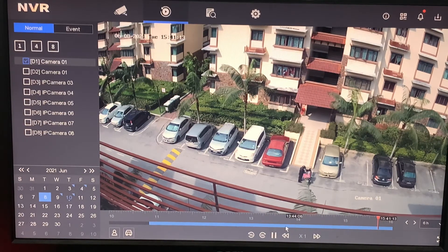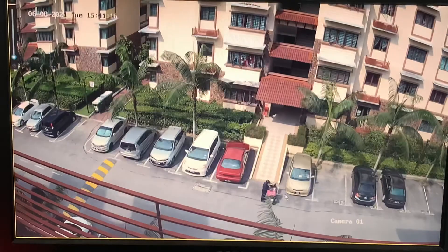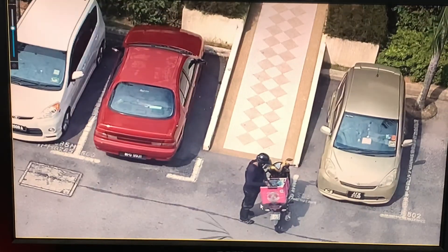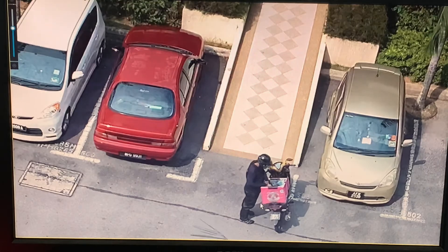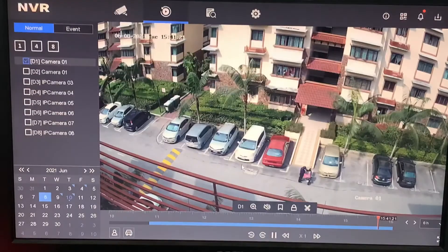Now you can see the footage in the playback view. You can also do zooming — click the digital zoom button to zoom in as well. That's how we do playback.